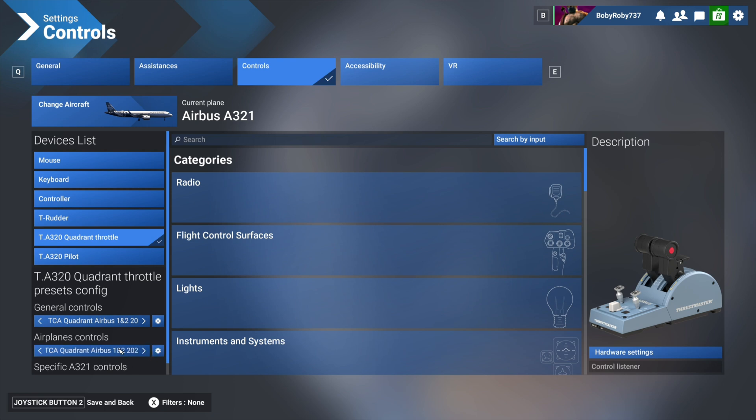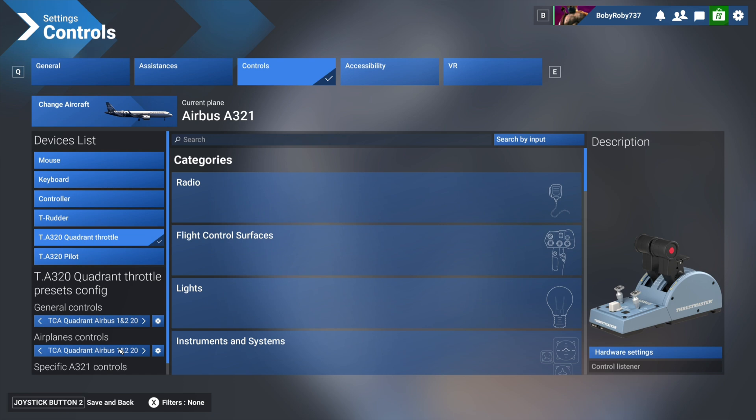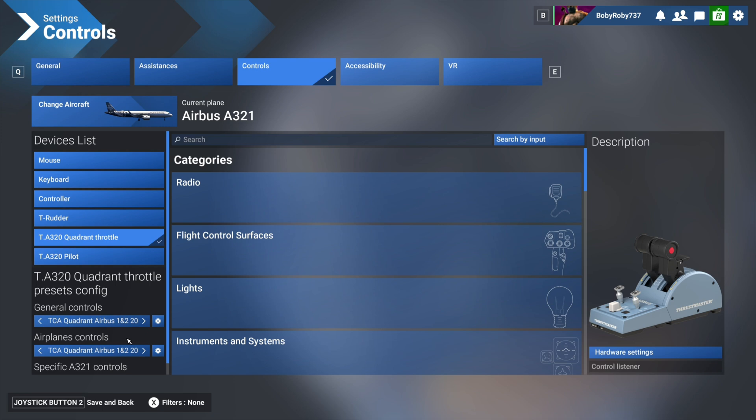Notice how by default you should see TCA Quadrant Airbus 1 and 2, and also Airplane Controls TCA Quadrant 1 and 2. Even though there are many videos about Honeycomb hardware that suggest creating duplicates and doing everything from scratch, in our case, since this is simple hardware, just keep it on default. Do not change it, otherwise it's not going to work properly.